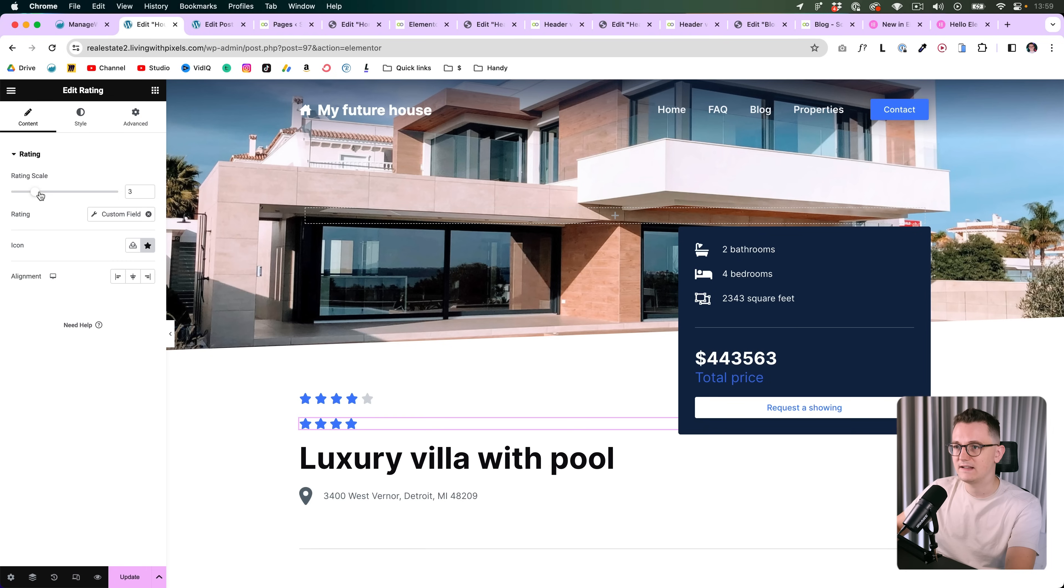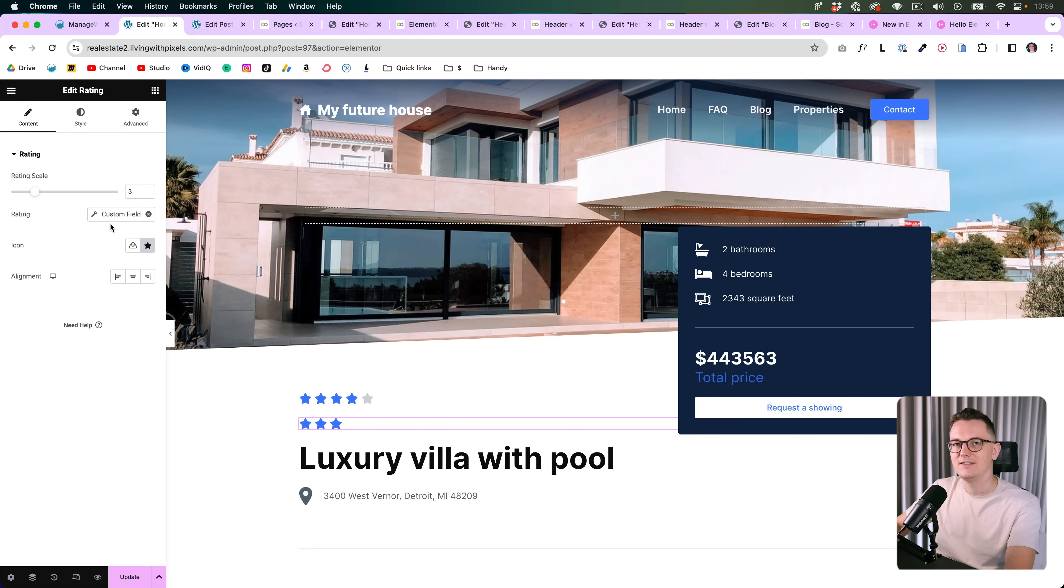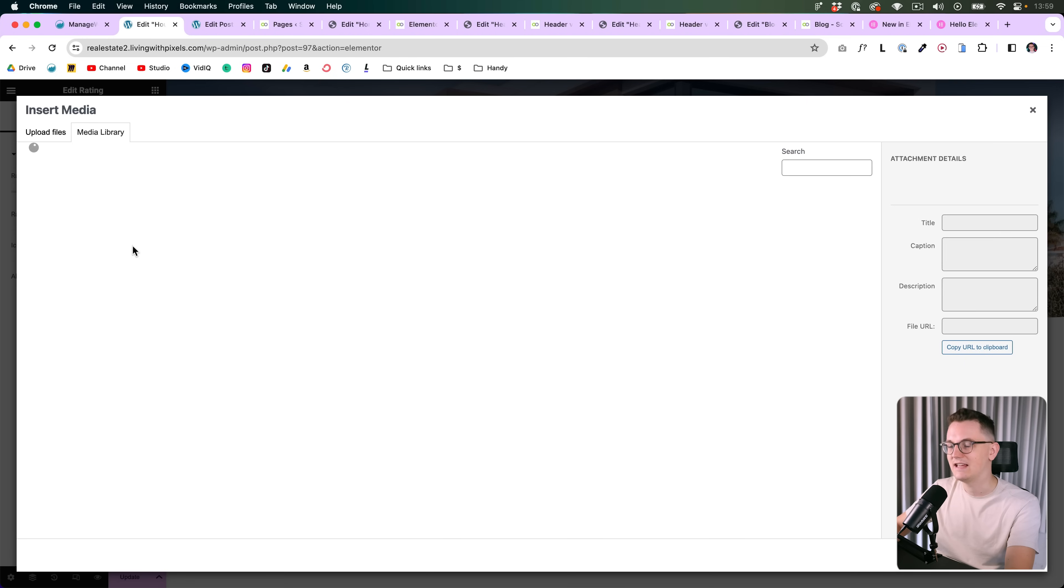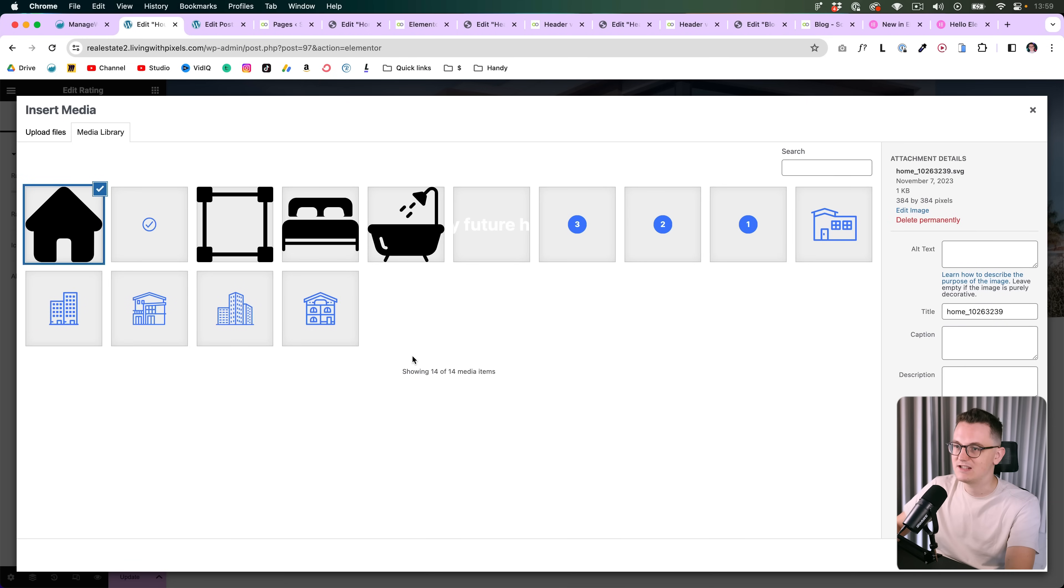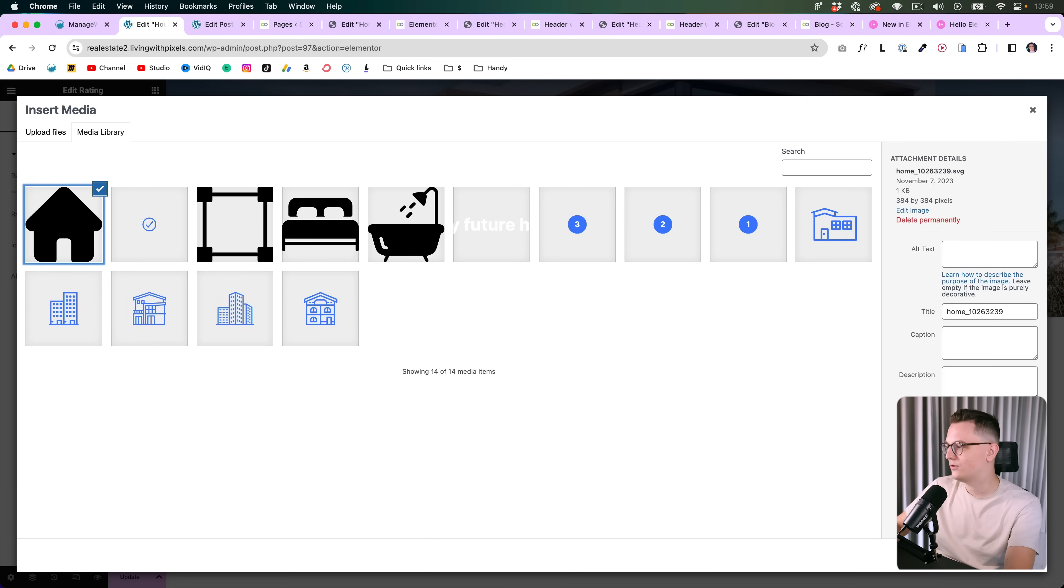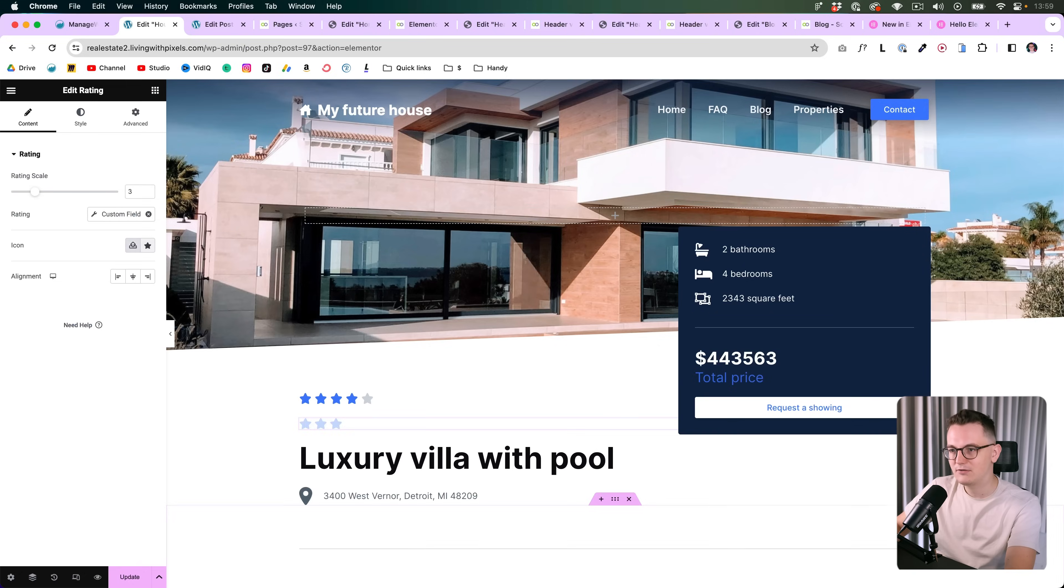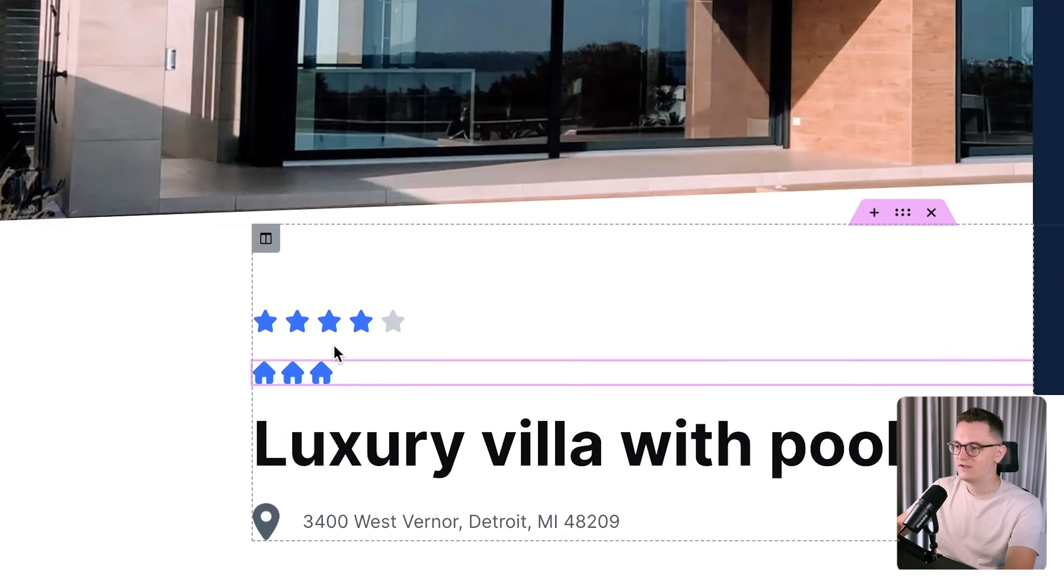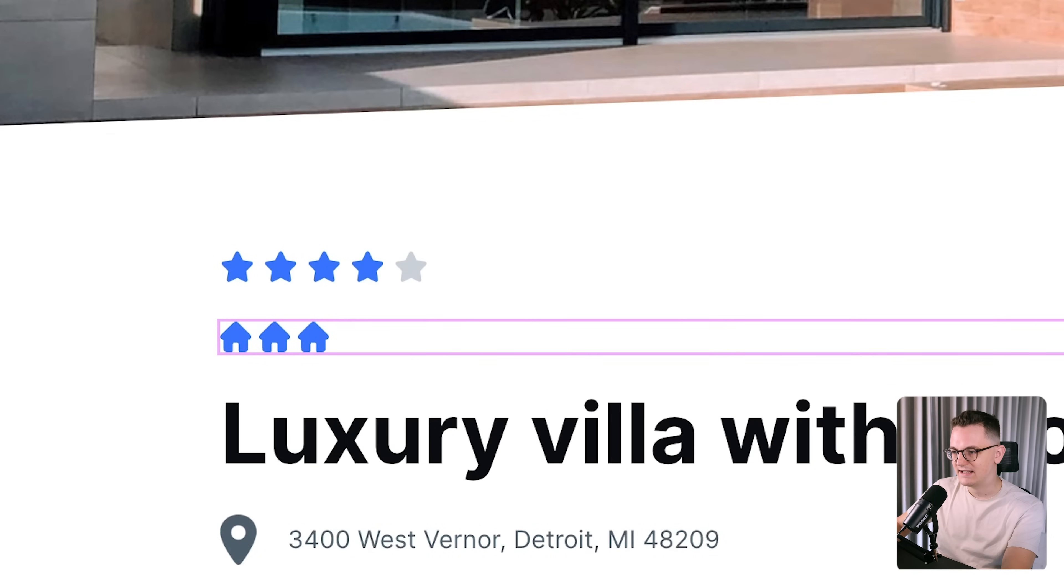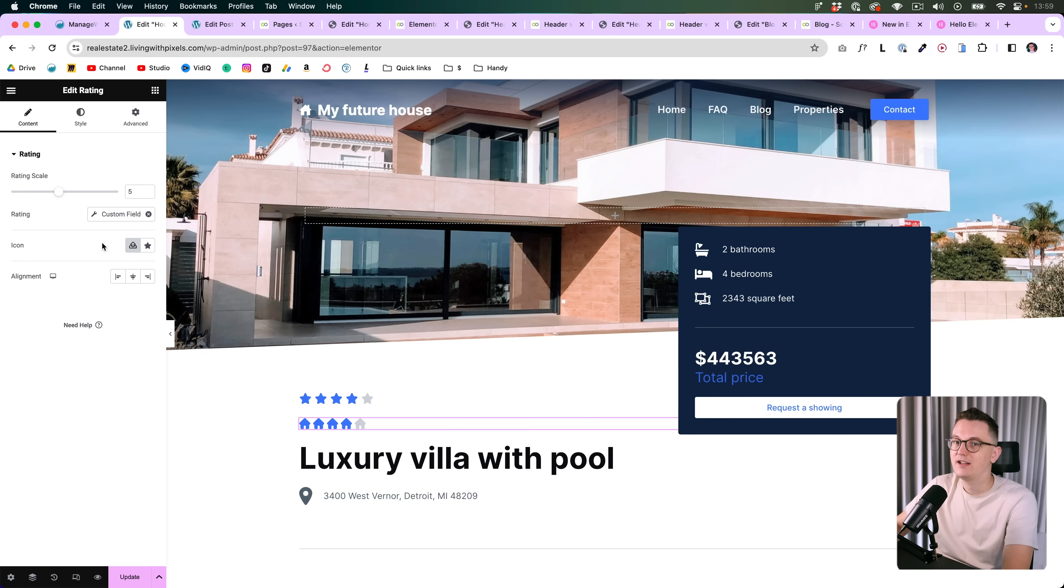Now with the new widget, we just have a rating scale, you can just change it by putting in a number over here. You can still connect it to dynamic data, and now you can also upload your own icon. So let's say that you want to change this into a house icon or a dollar icon or whatever you want, you can just upload your own SVG and there you go, now it has a different icon. So we just have a little bit more flexibility with this widget now, which is great.